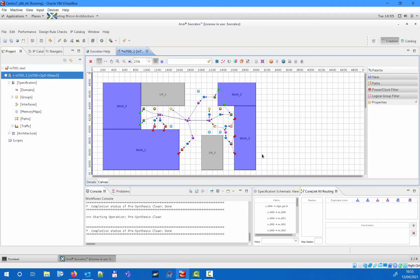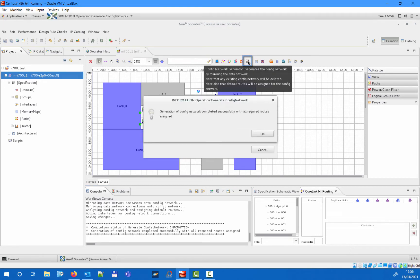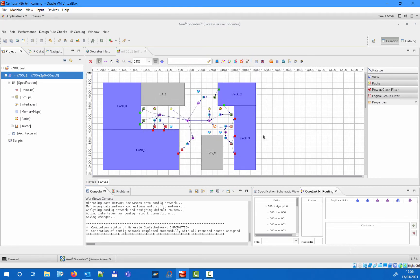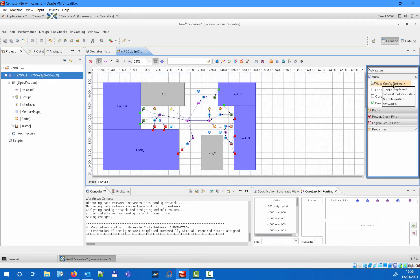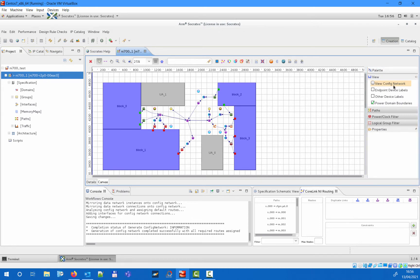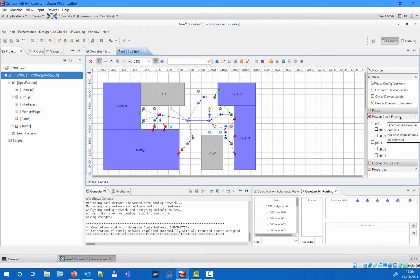In the NI700, the configuration network exists separately from the data network. You can use the configuration network generator flow from the toolbar to automatically create it. Once it's there, you can toggle between the data network and the configuration network views using the palette. There are further view settings such as enabling device labels or highlighting the different power and clock domains on the canvas.